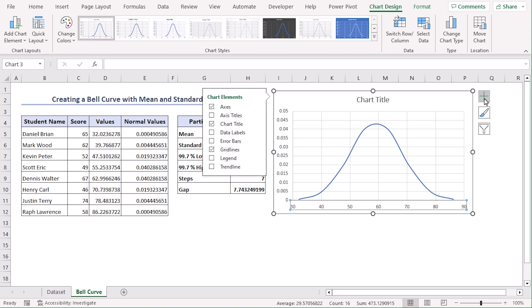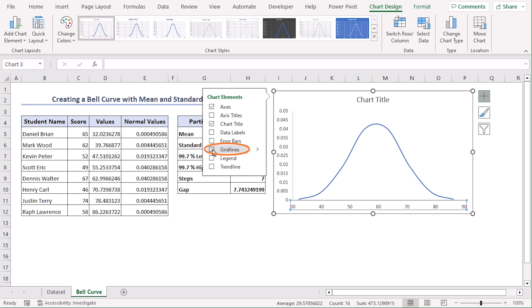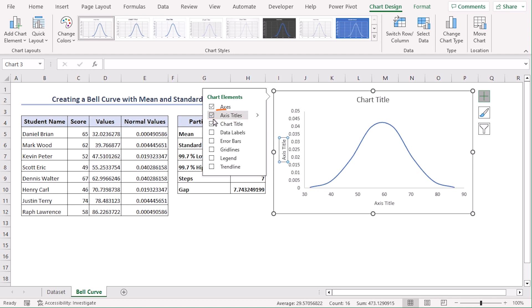Now from the Chart Elements, let's disable gridlines so that we can see it better. Here, let's put a checkmark on Axis Titles and Data Labels.